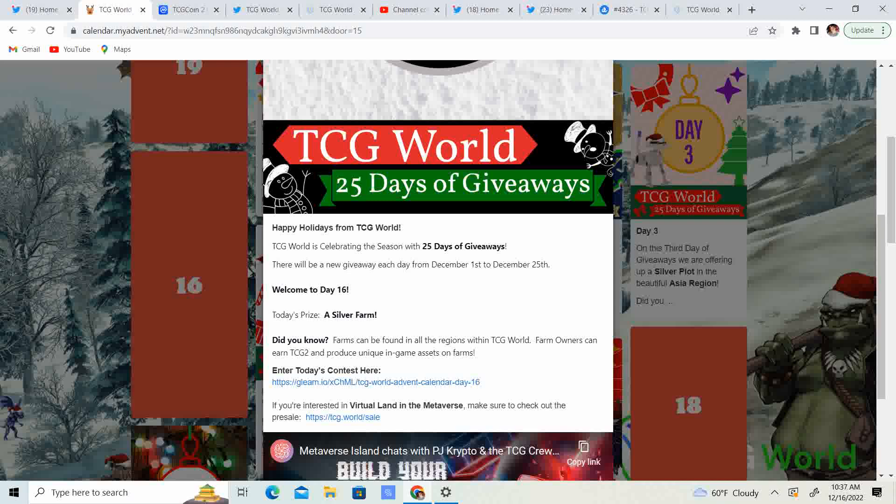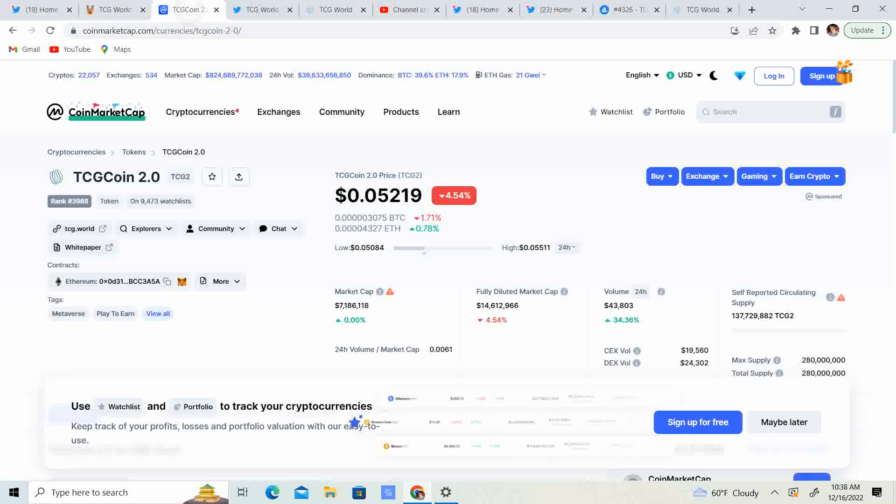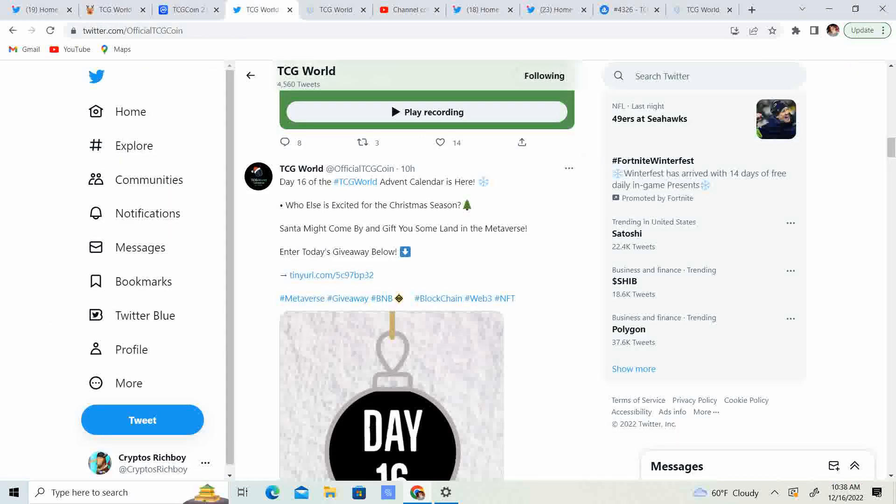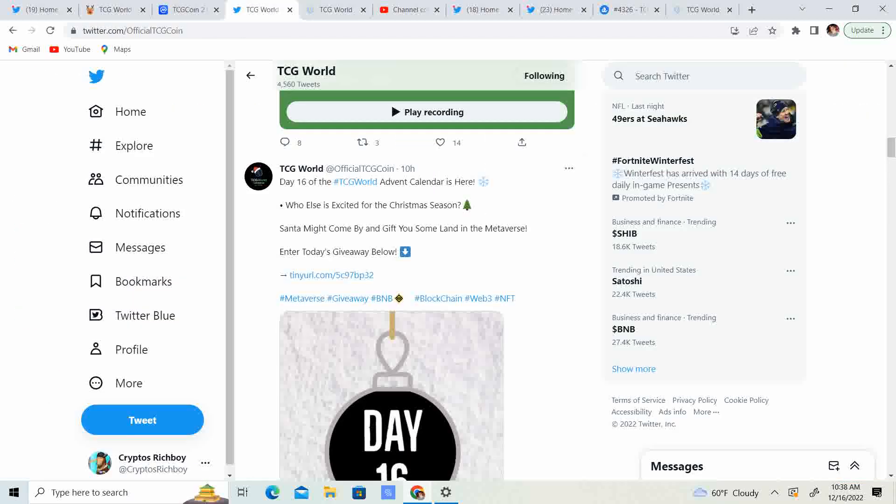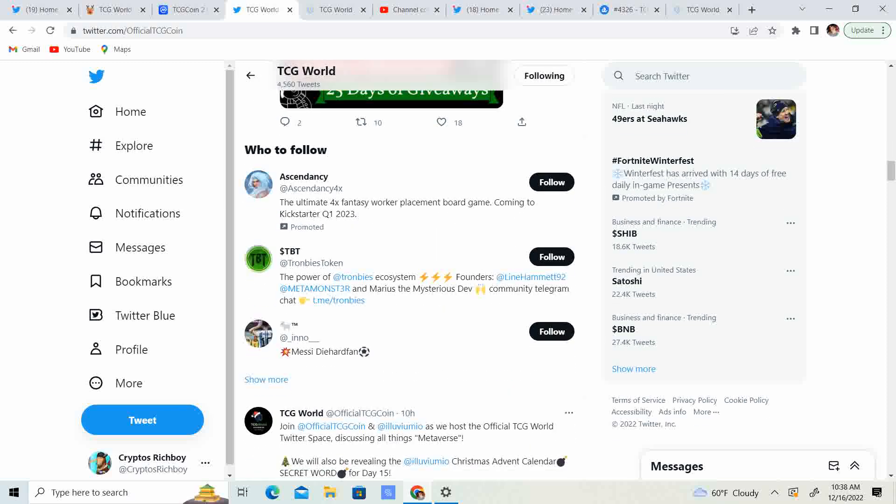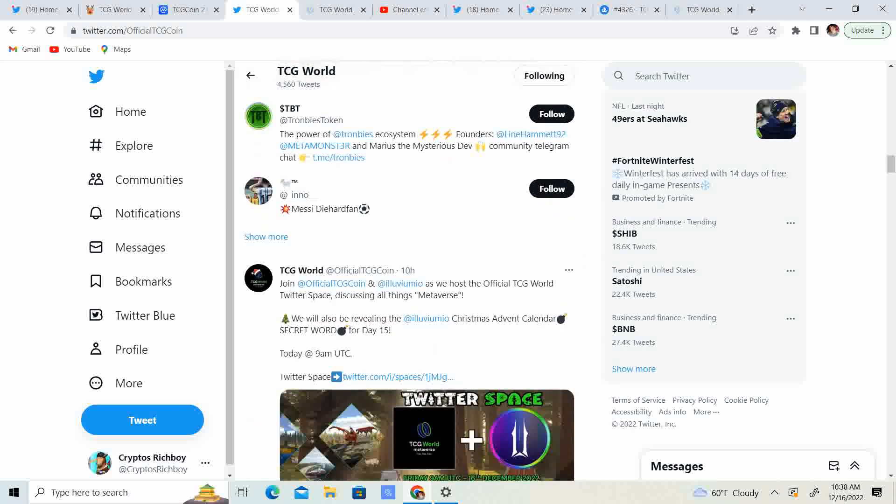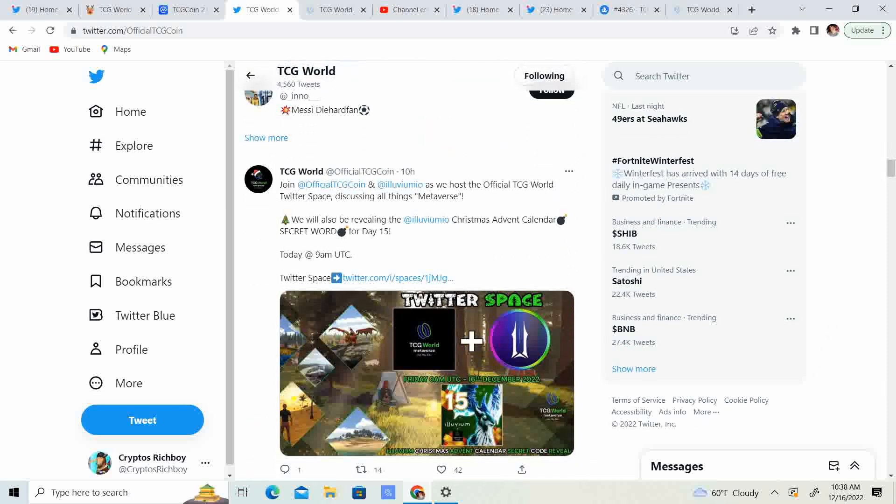Guys, farms are going to be amazing. You're going to be able to farm more TCG 2.0. You're going to be able to farm different NFTs. It is going to be absolutely amazing. So, don't miss out on this one. Farms are definitely, definitely where it's at. Let's go ahead and take a look and see what else we got.